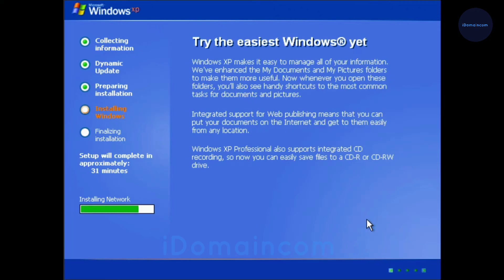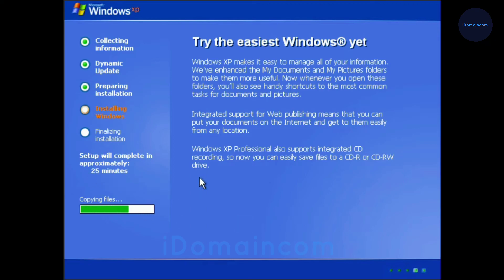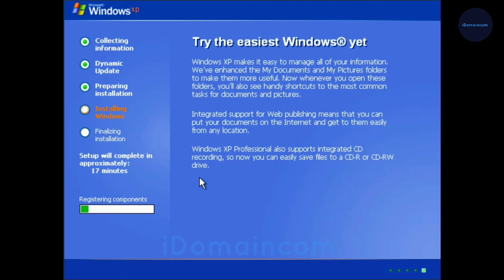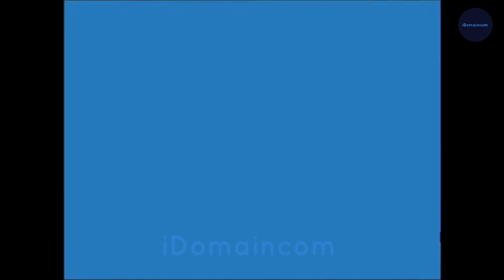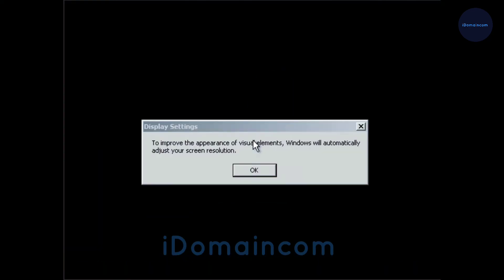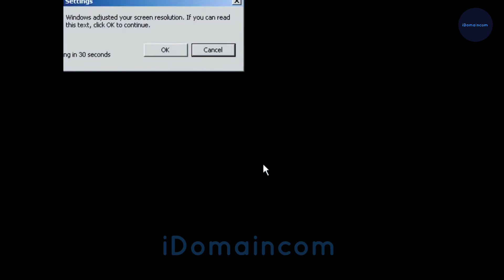And then it should complete the install. Notice how it says 28, 27 minutes. If you're doing this on a hard drive, that should be the speed that you should expect. And if you find this video helpful until now, then hit the like and subscribe.